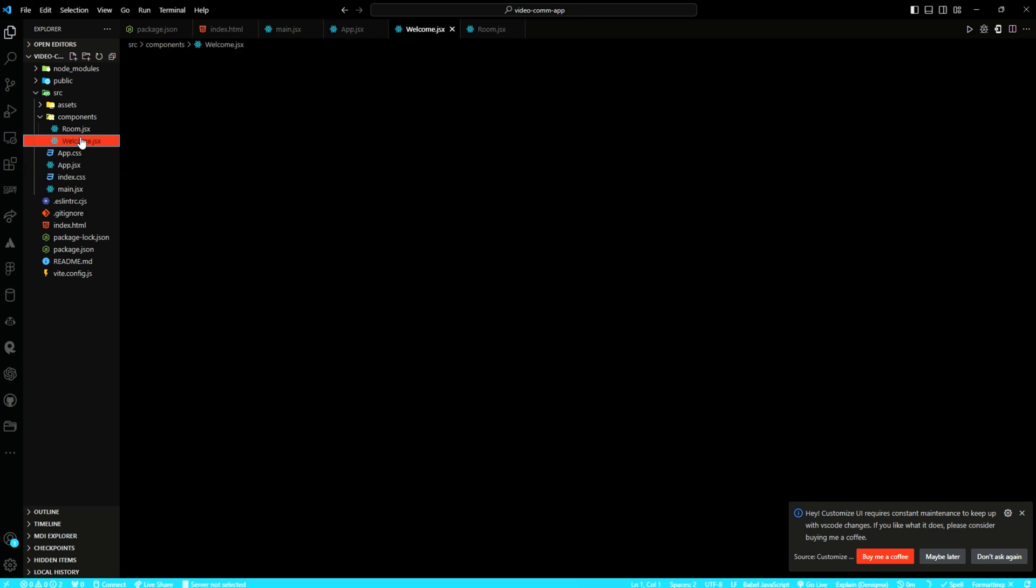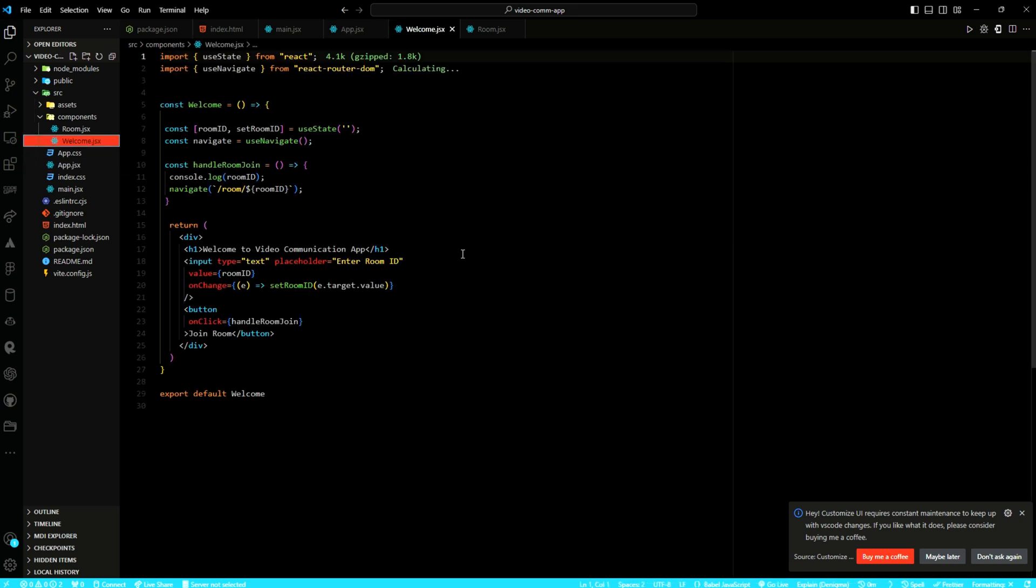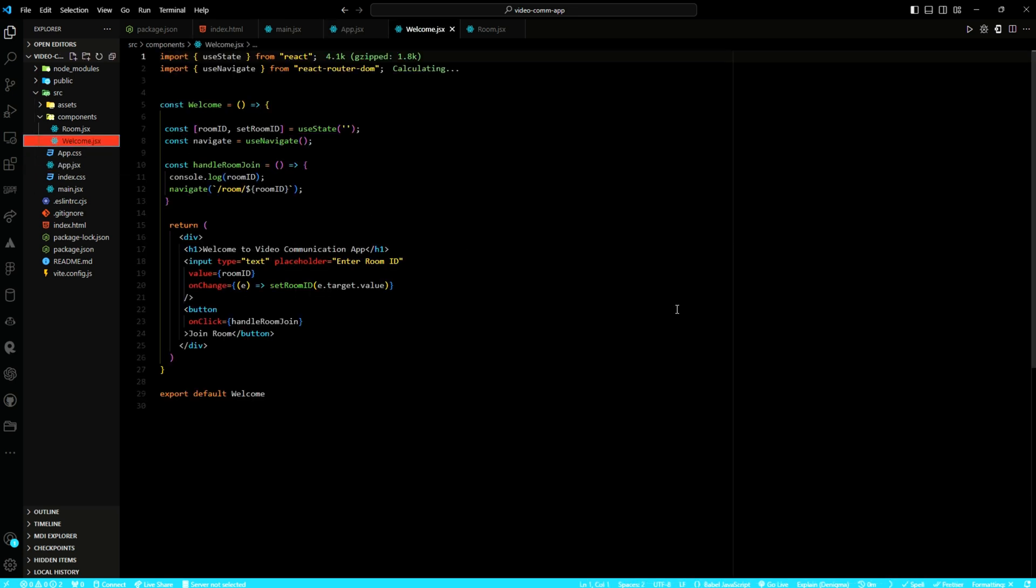Next, in the welcome component, user interactions and state management are facilitated through the utilization of useState and useNavigate hooks from React Router DOM. Within the component, a local state, room ID, is initialized using useState. This allows for dynamic updates based on the user input. Additionally, the useNavigate hook is employed to enable programmatic navigation within the application.